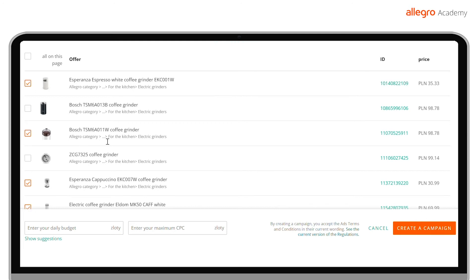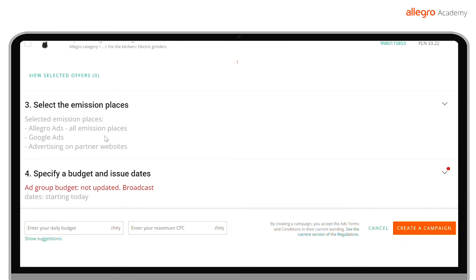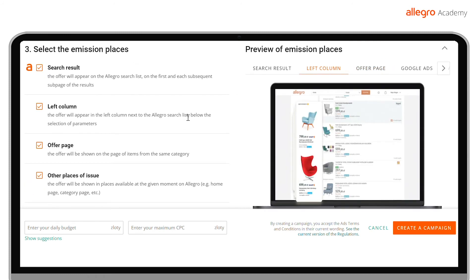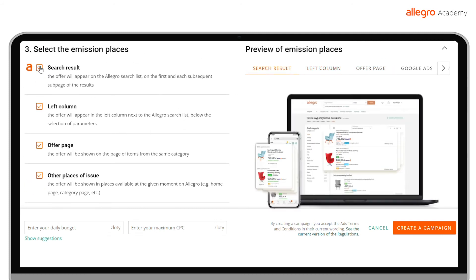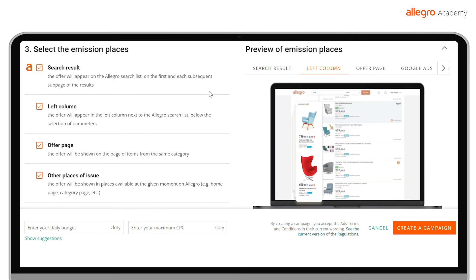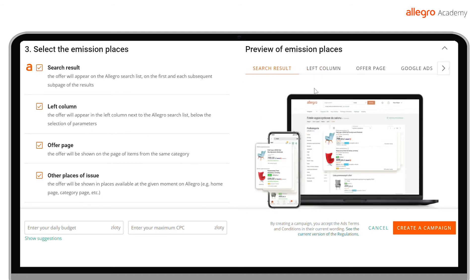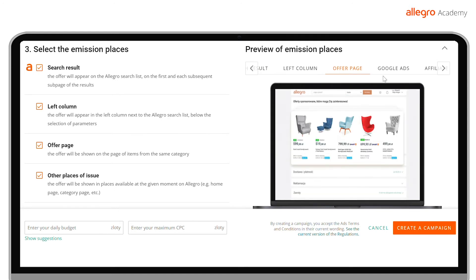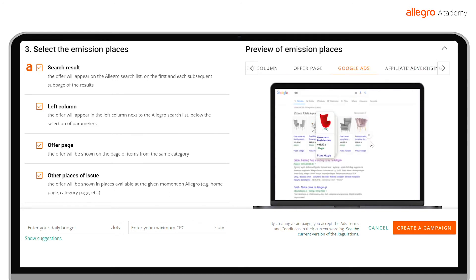The next step is to choose the display area, that is, where your advertisement will be shown. We divide this space into two categories: popular places on Allegro and places outside the site. At the beginning, it is recommended to mark all the places, and after about a week, check which of them bring the best results.